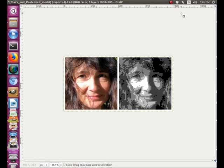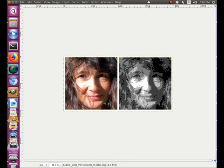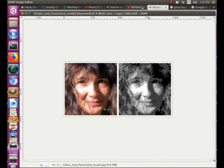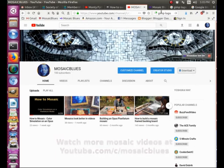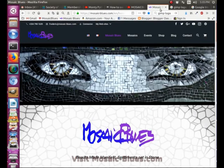On my next video I'll show you how to draw the boundaries between the areas of different colors, which in some cases makes your model much easier to work from. This is Frederic with Mosaic Blues. If you like this video please share it with your mosaic friends. You can also subscribe to my Mosaic Blues YouTube channel where there are lots of tutorials about mosaics, and of course visit my website at mosaicblues.com.